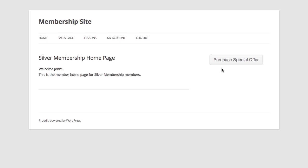Now you can imagine that this advertisement for your special offer could be put anywhere on your theme, but the important thing to understand is that this is a dynamic offer that's only going to be shown to those people who haven't already purchased the special offer.